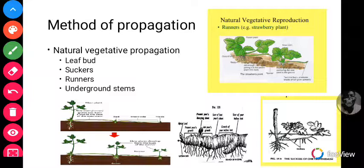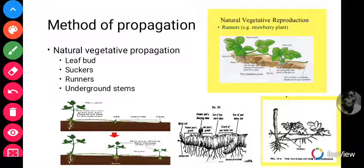These are the natural ways by which plants are able to reproduce themselves. In our next lesson we will be looking at the artificial ways and the other principles of crop production. I have given some assignments and exercises, and I hope this video will help you to be able to answer them. Until our next lesson, stay safe, bye.